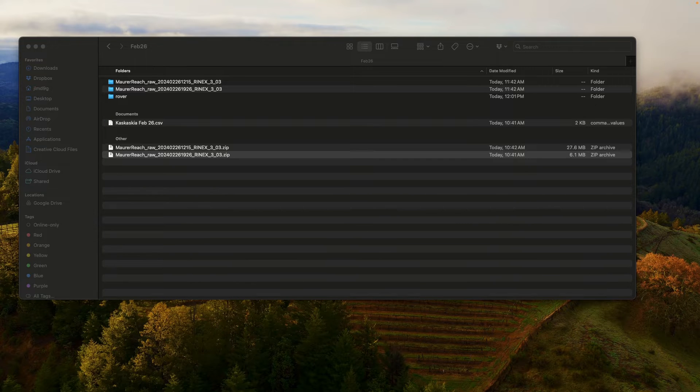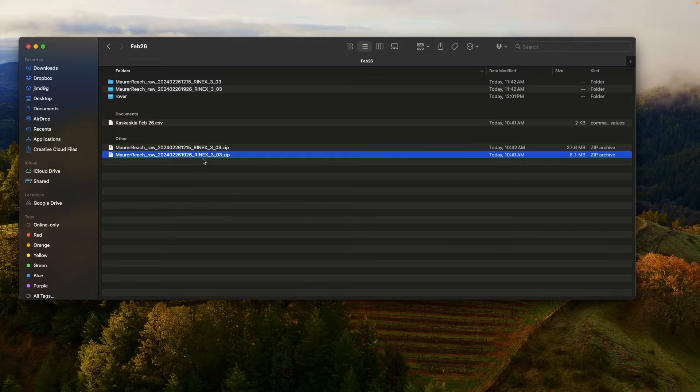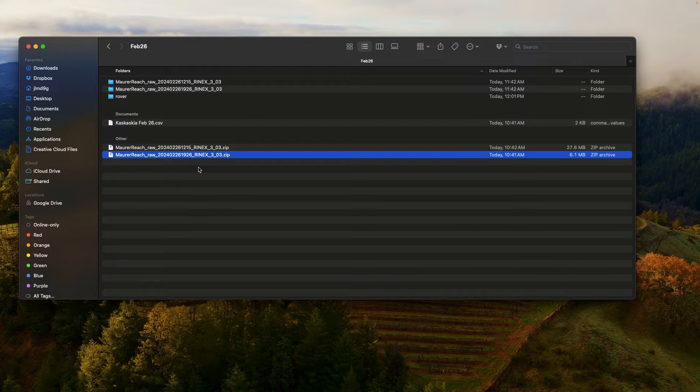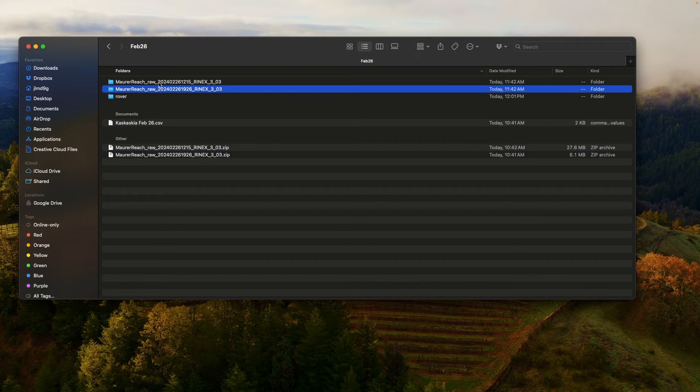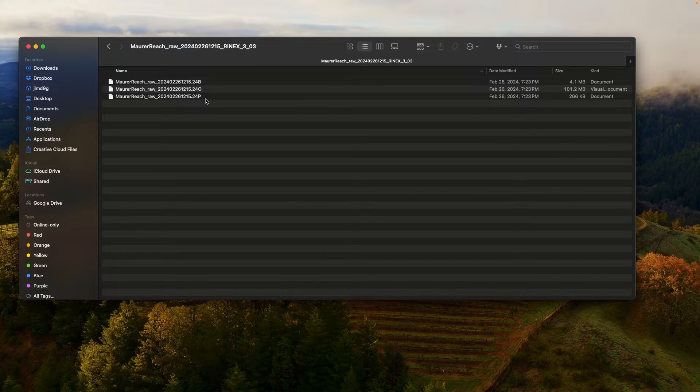Alright, so I've got the GPS data downloaded from the Emlid Reach RS2, and I've got it here. When you first upload it to Dropbox or Google Drive or wherever, it's going to be a zip file. And if you just unzip that file, it'll give you a folder. So if I click on this folder now, you'll see three files inside that folder.